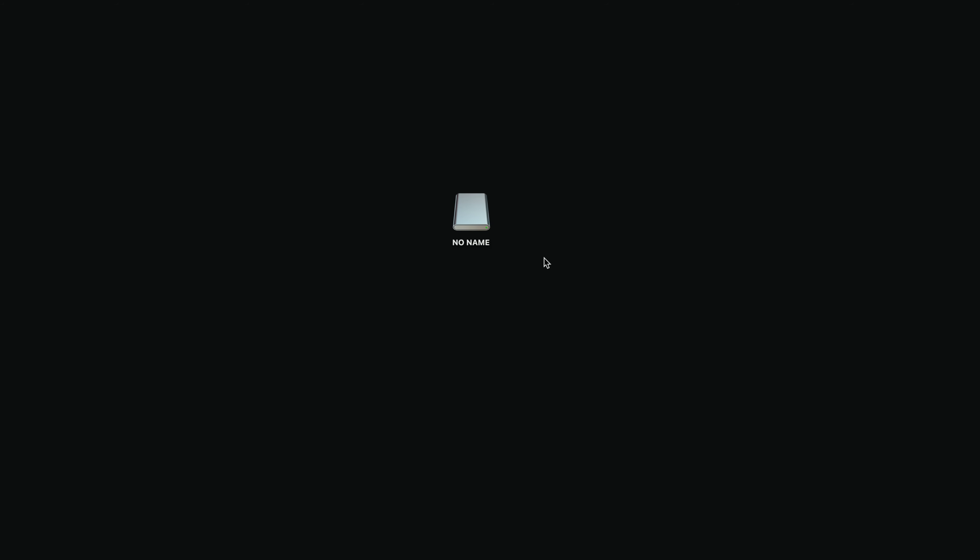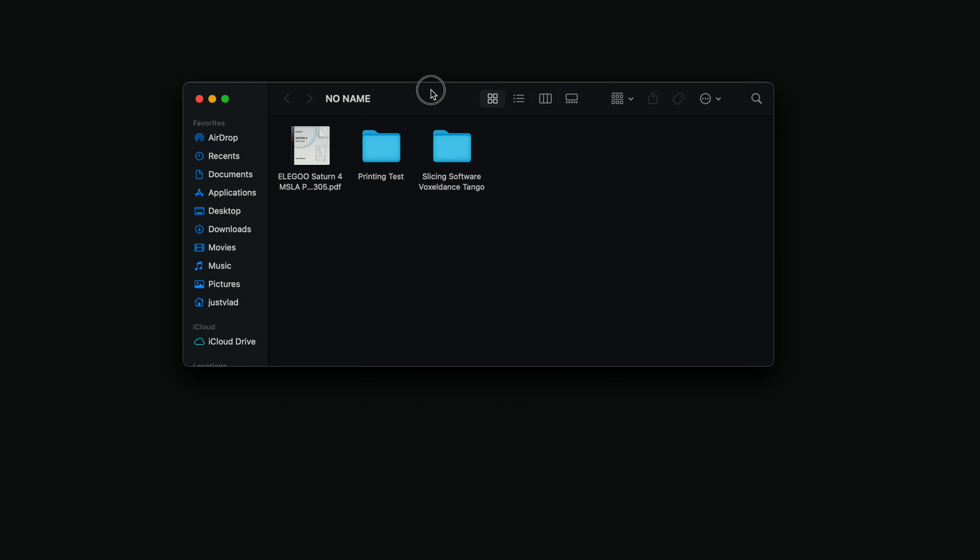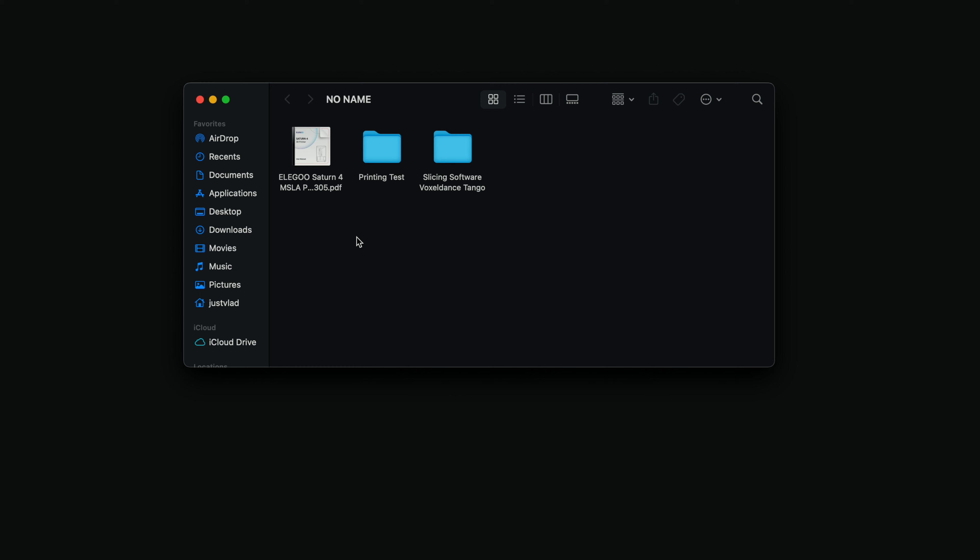All right, so here we are at the computer and I got the thumb drive plugged in. Let's go ahead and open it up. So this is what's on the inside.